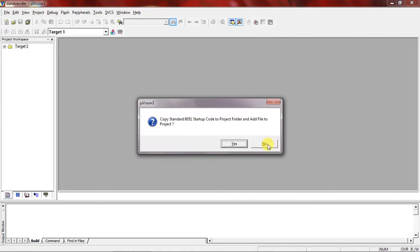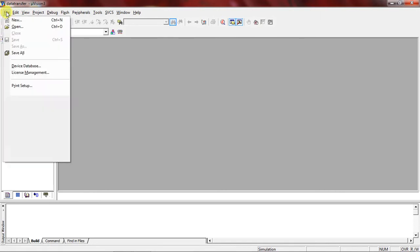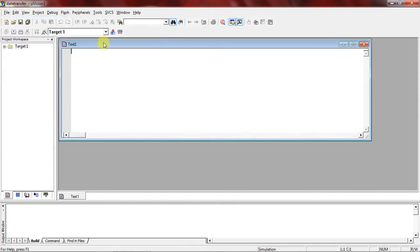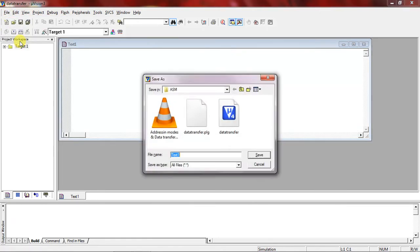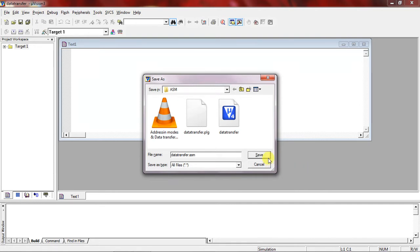A startup code file prompt will appear — you can click Yes or No, there's no problem. Now go to the File tab and choose the option New, where you can write all your instructions in assembly language. Before writing the program, save this file first: go to File and choose Save. Give the file a name like 'data transfer', but add the extension .asm to indicate it's an assembly language program, then click Save.